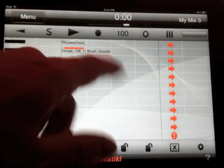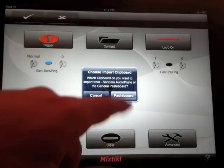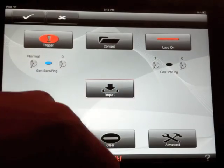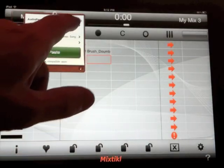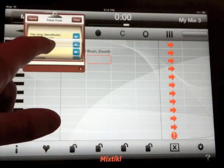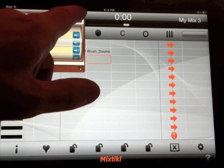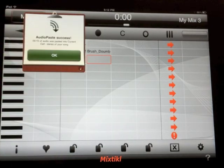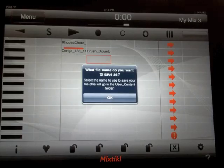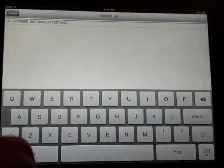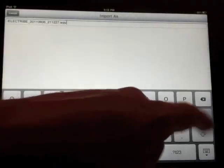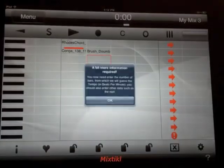Mixtikl also has the ability to paste other audio files into the application from compliant apps via pasteboard or audio copy. Once you choose a file to paste in, you have the opportunity to name the file.